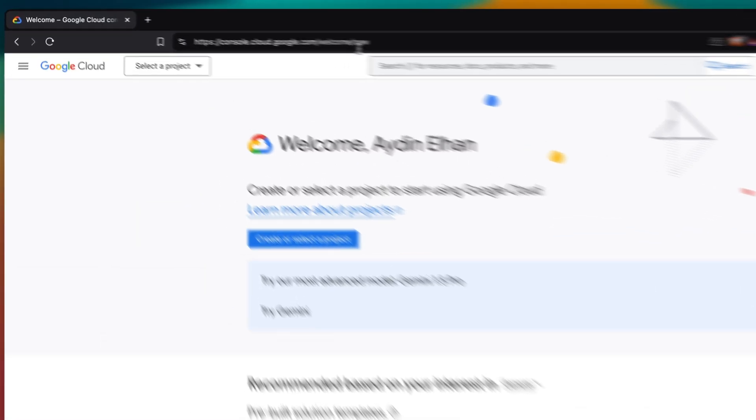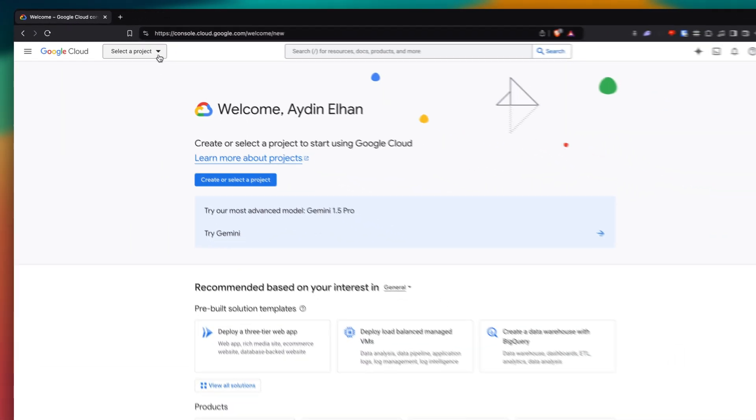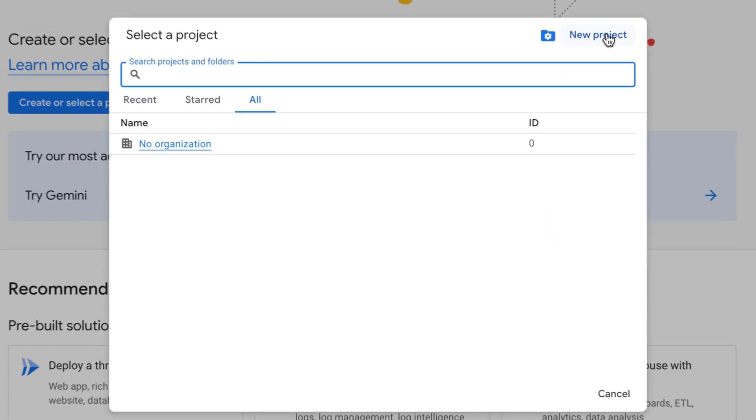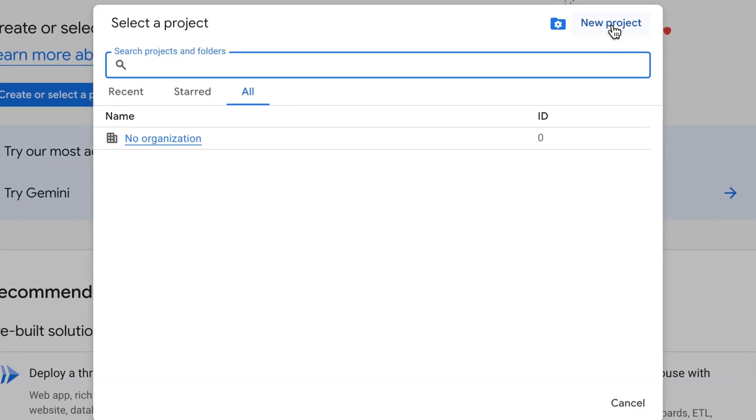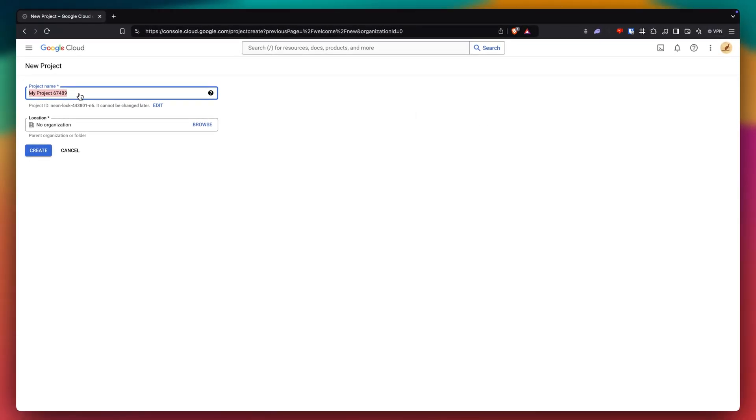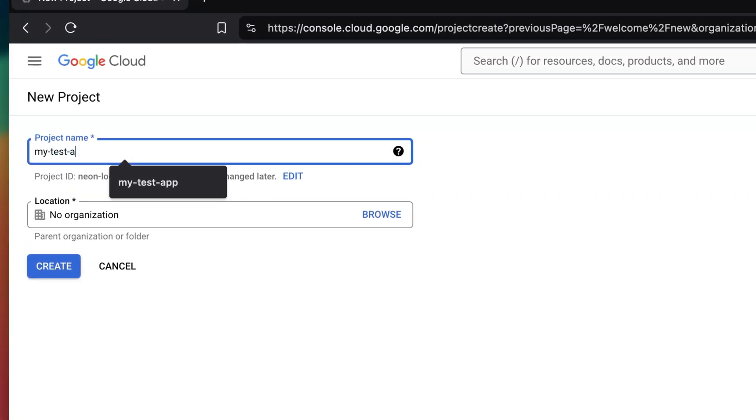So to get started, just head to the link in the description. And once you're here, you want to either select or create a project. I'm gonna create a new project here. And then we just want to give our project a name. I'm just gonna call it my test app and we can click on create.